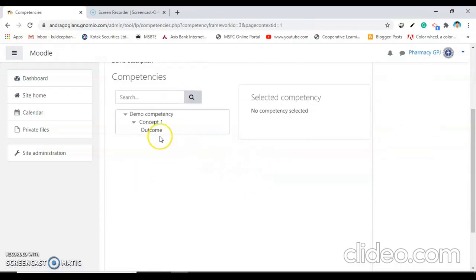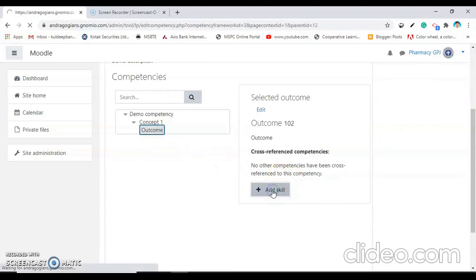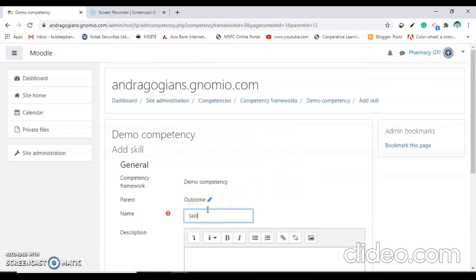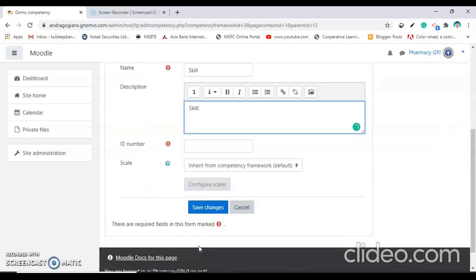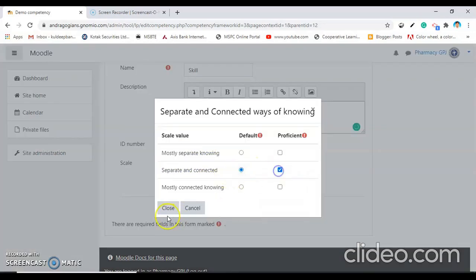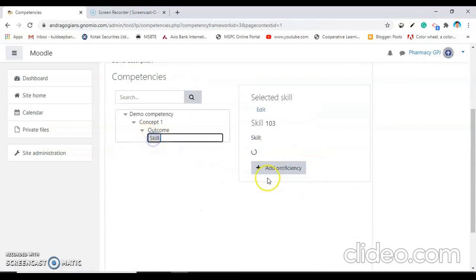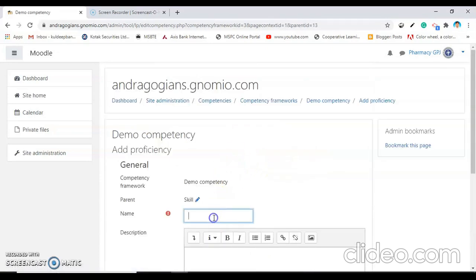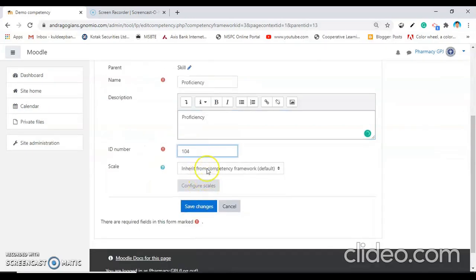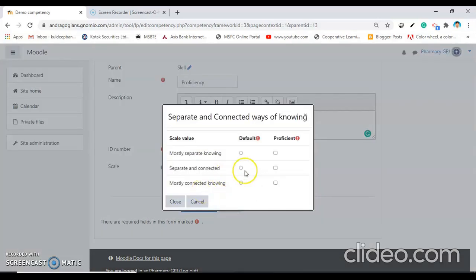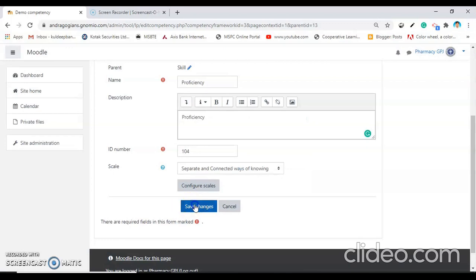As we selected the fourth level, we have to add all four levels. The third one is skill — I am putting it here for demo purposes only. Close and save changes. Then the last one, add proficiency — ID number 104. Select the scale and save changes. Now the competency framework and competencies are created.